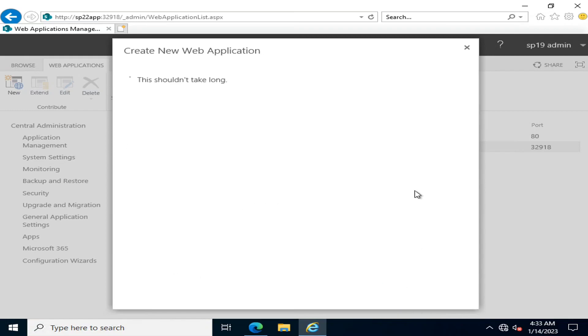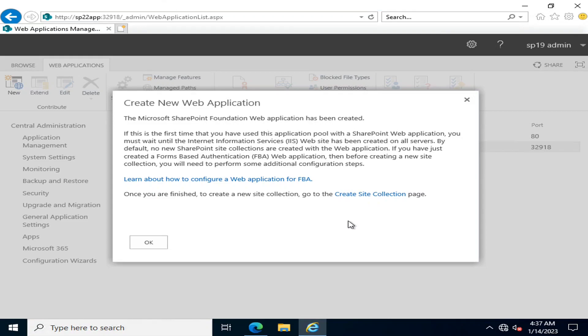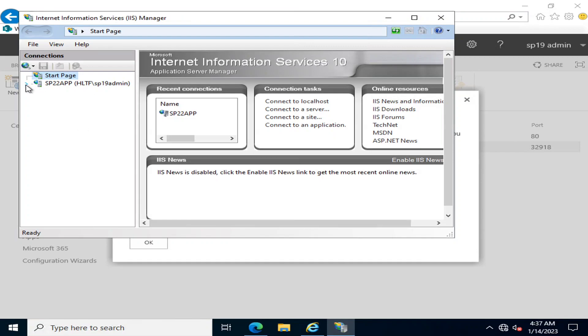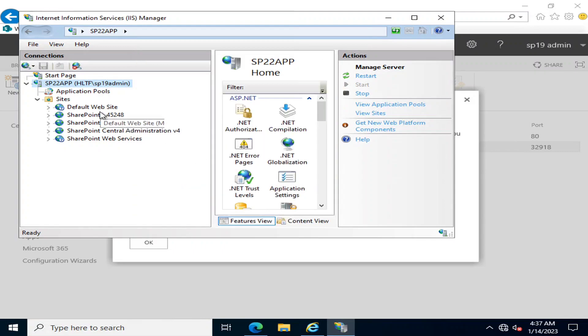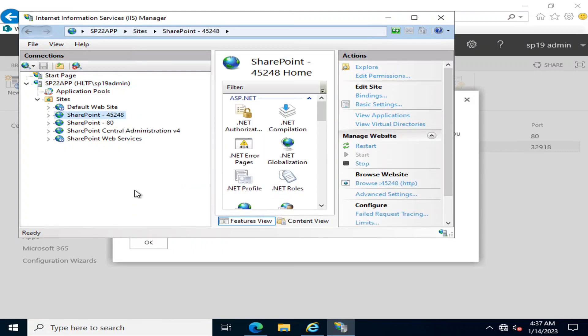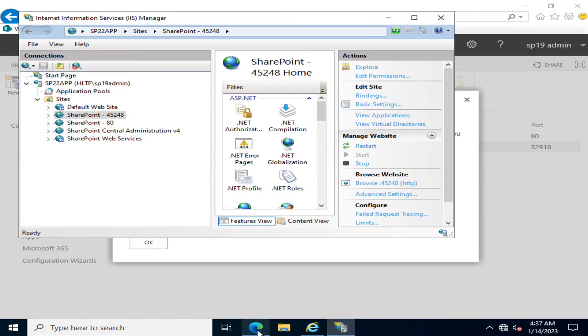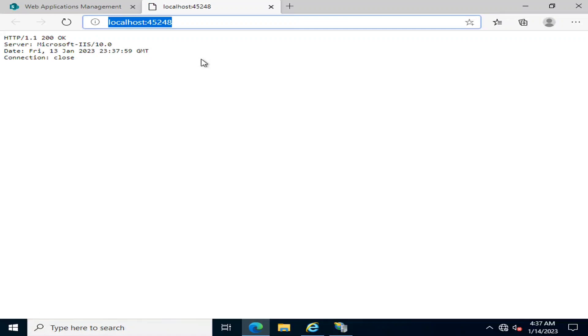When you click OK, the web application is created as a website hosted on IIS — that is, Internet Information Services manager. If you go and look, you can see that a new website of SharePoint has been created there. But the web application is nothing but an empty container — if you browse this web application, you will get nothing, because there is no content or site that exists within it.